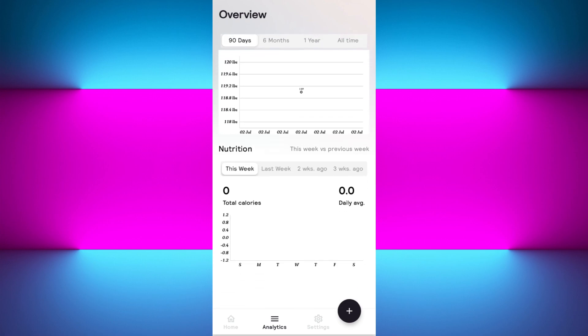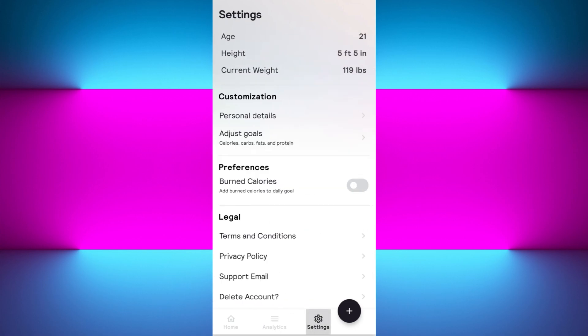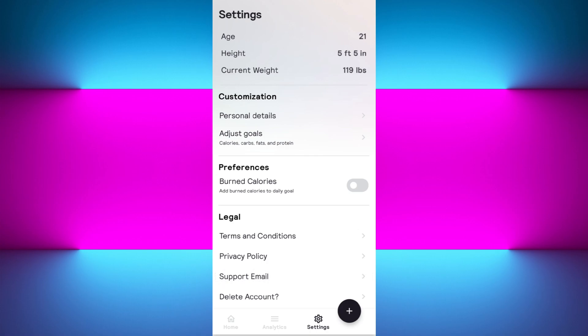You can tap the analytics option to track your weekly, monthly, and bi-weekly progress, and take a look at the progress chart. You can also customize your settings — if you tap on settings you will see your age, height, and current weight. If you want to make any changes you can definitely do so.